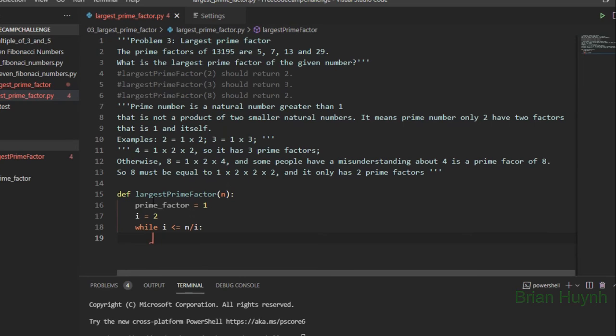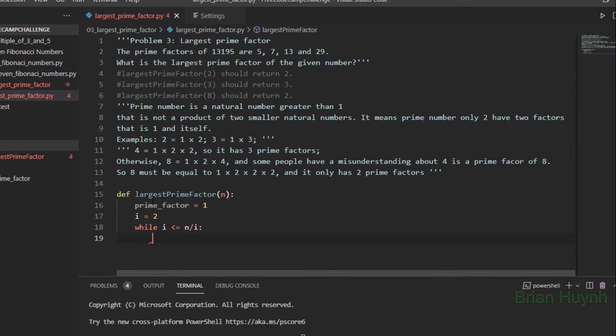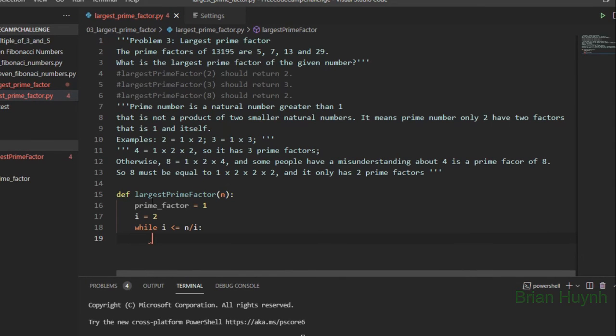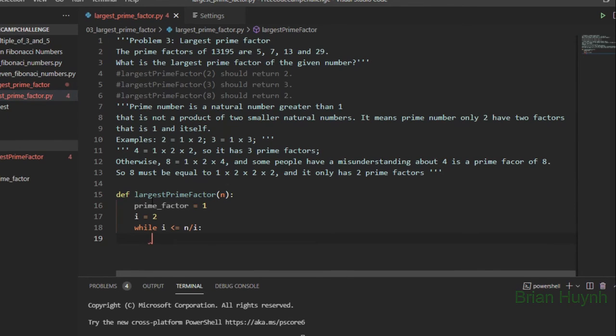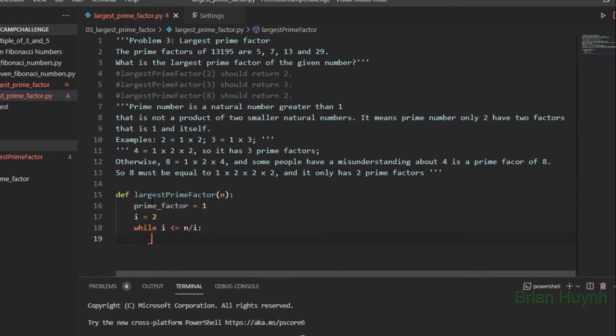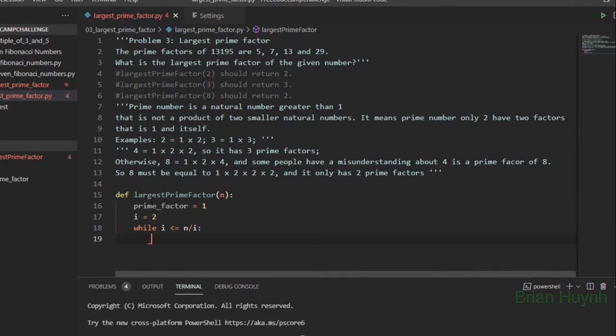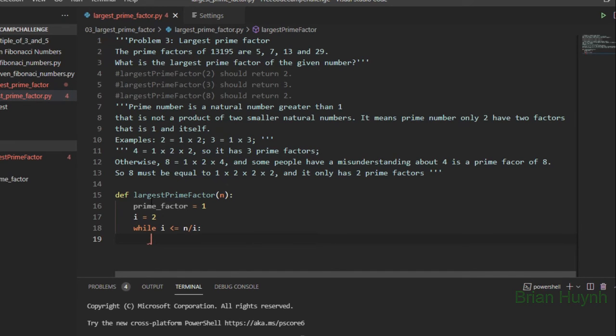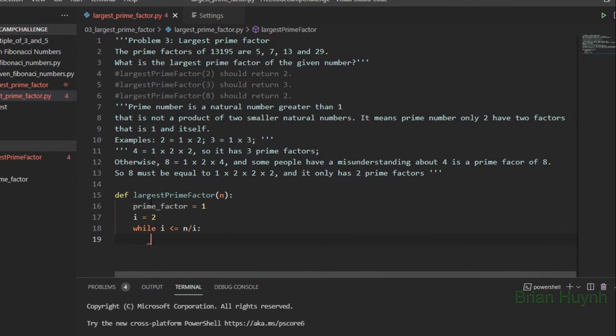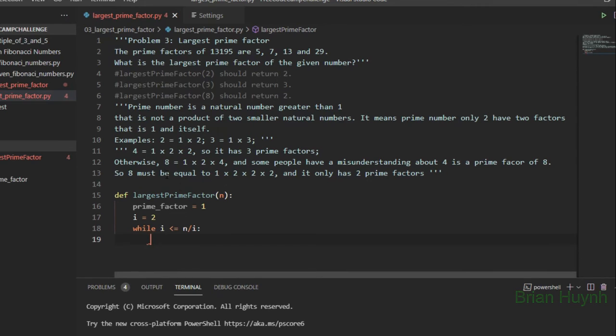So the while loop cannot run until n. So we need to only run to n divided by i. Okay.